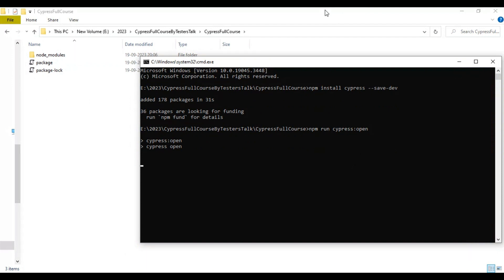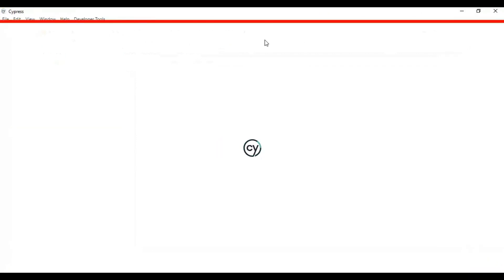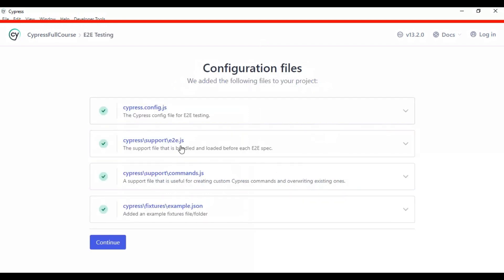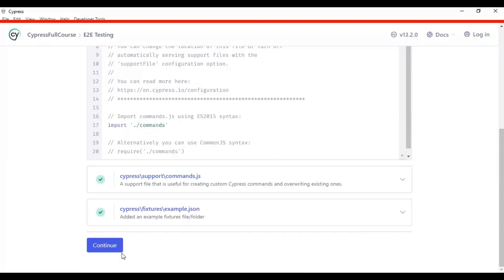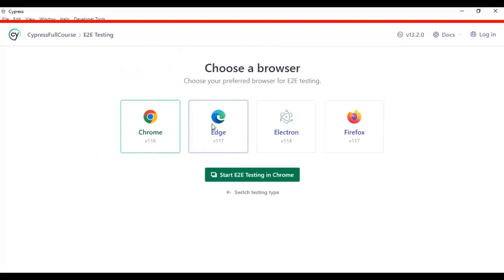After selecting the configurations it will open the browser. The Cypress window has opened. Here we have to select what type of testing we are performing and then select the browser. We are selecting E2E testing, and it will take a few seconds to load. You can select the second option 'cypress/support/e2e.js' and click on Continue. Then select whichever browser you like — in my case I will select Firefox.